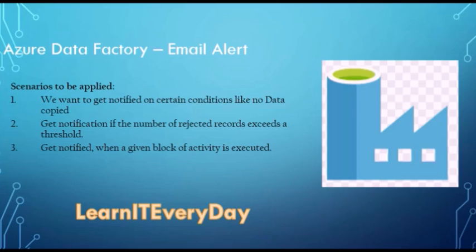...where you can actually configure your pipeline failure alert mechanism or based on some other metrics. But here we are talking about something which you can set up within your pipeline, a conditional based alert mechanism.